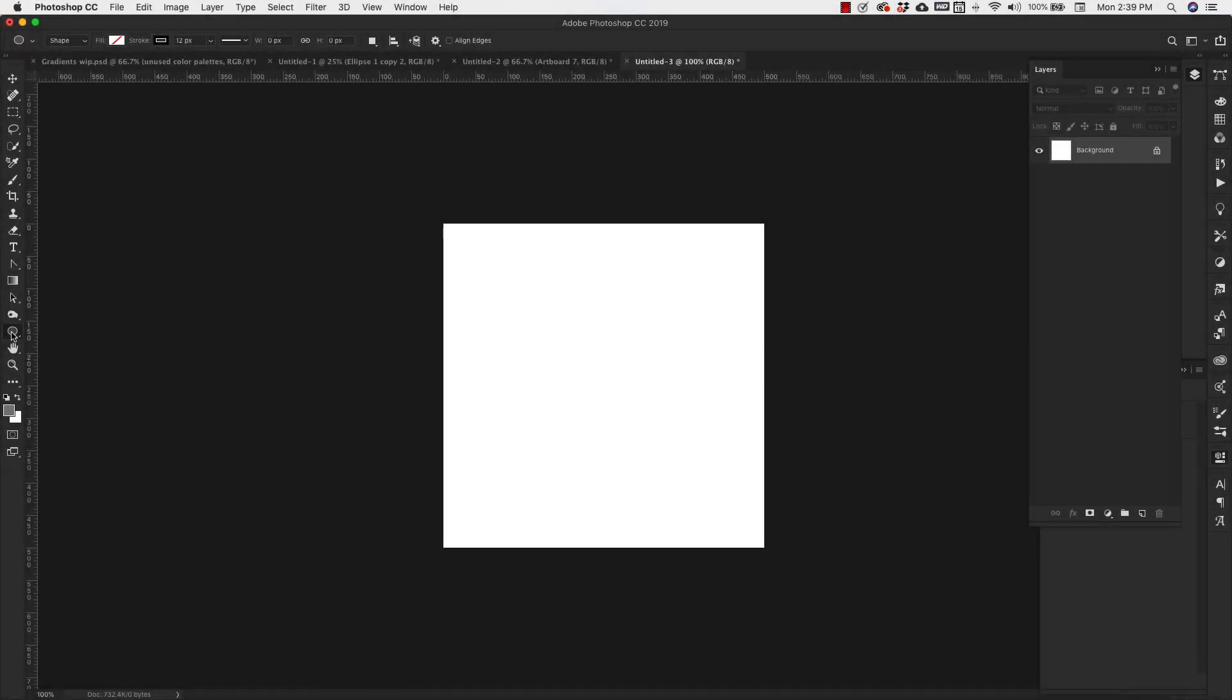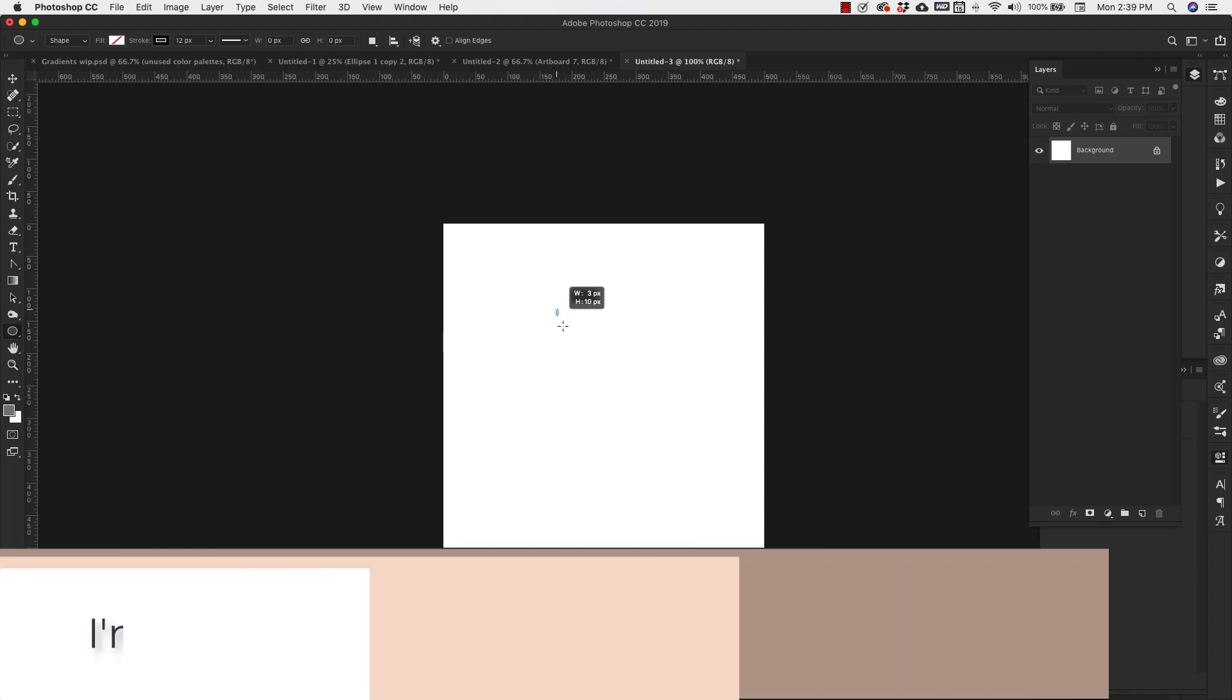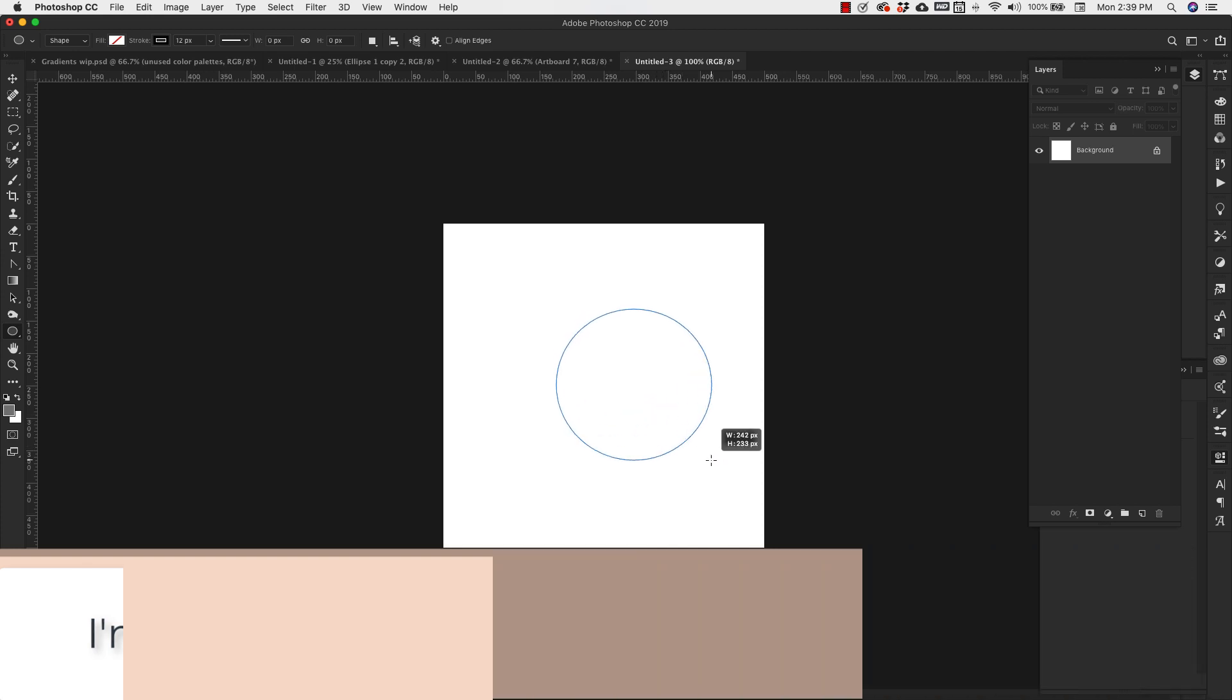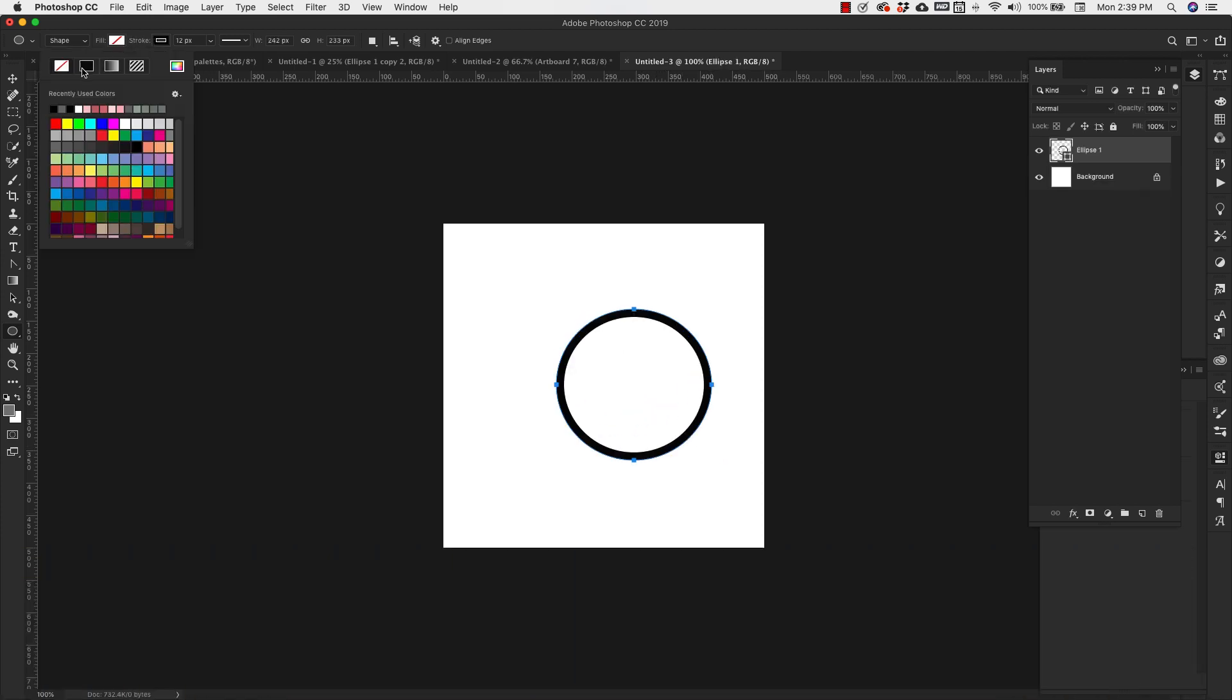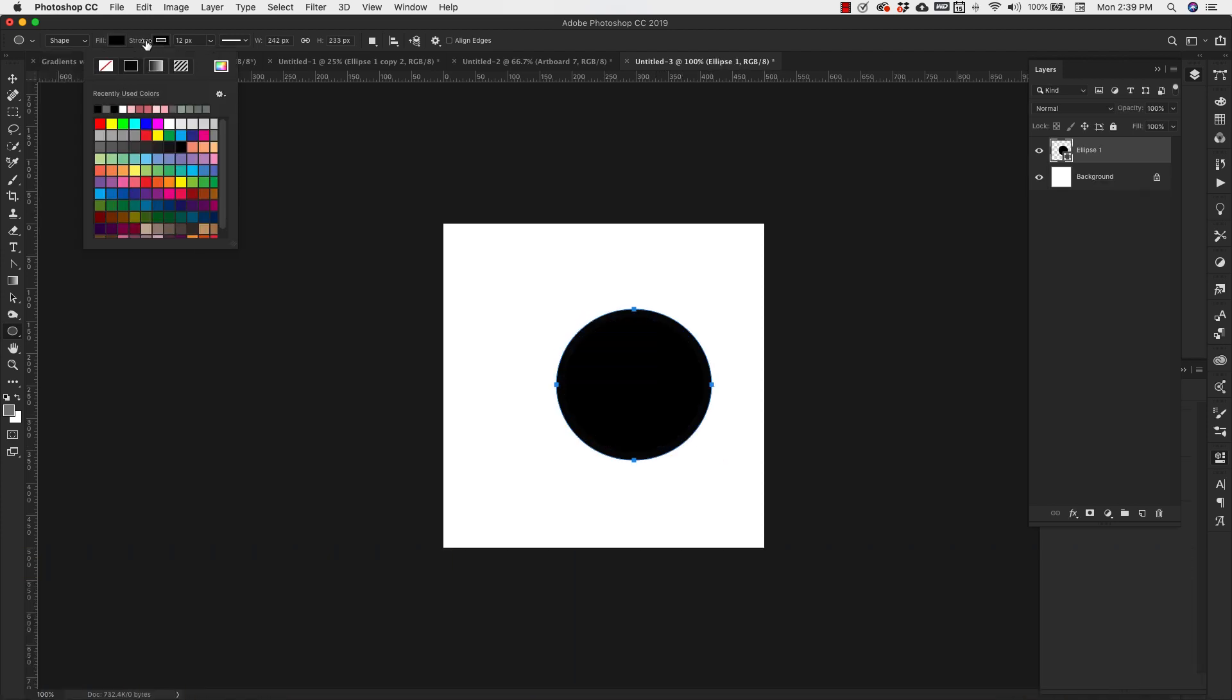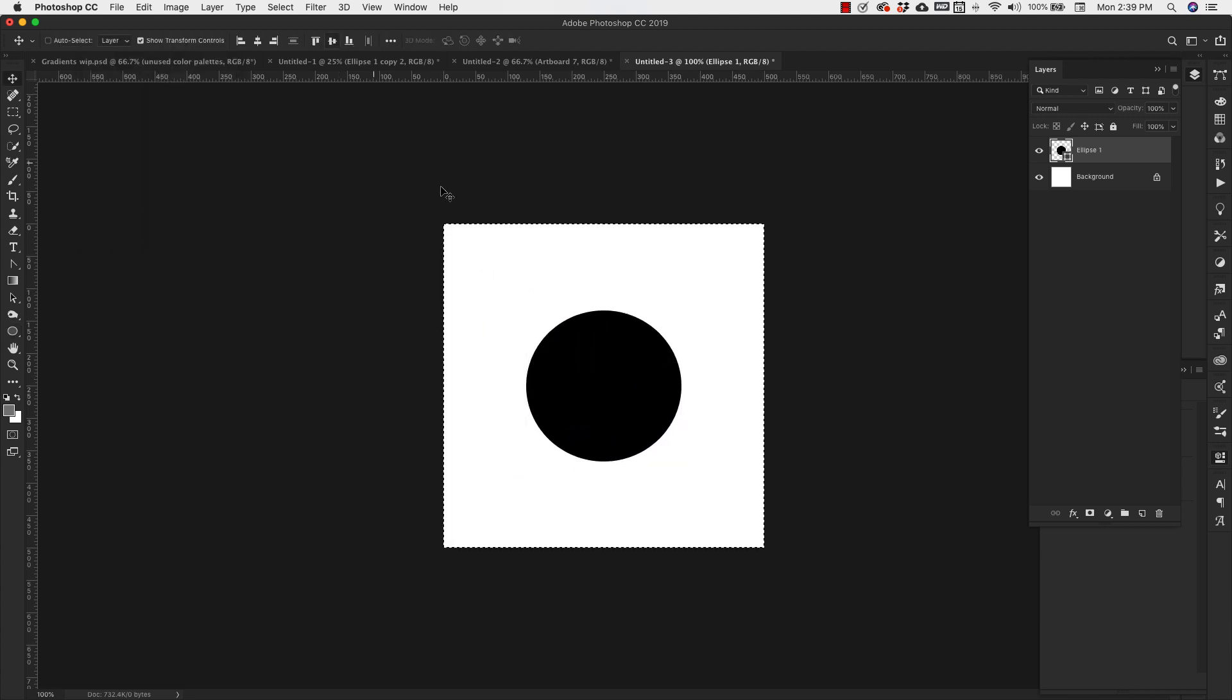Come to the shapes here and we're going to choose the ellipse tool and then just drag out a circle here in the center. We're going to fill this with black. We don't want a stroke. And then I'm just going to put this here and center it.